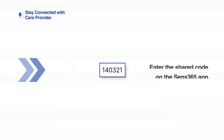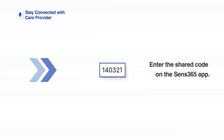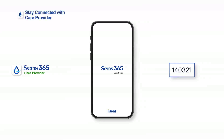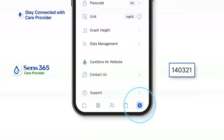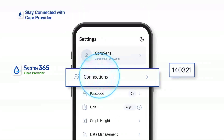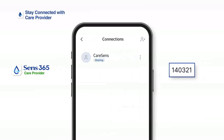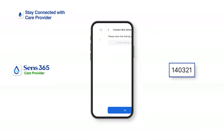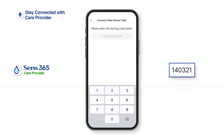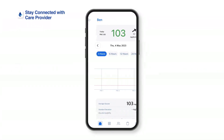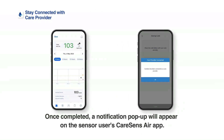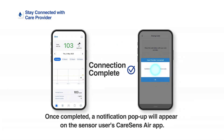Now, let's enter the shared code on the Sense 365 app. After running the Sense 365 app on the care provider's smart device, tap Settings at the bottom of the home screen, then tap Connections. Tap the Add Person icon at the upper right corner of the screen. Enter the shared code provided by the sensor user and tap OK to complete the process. Once completed, a notification pop-up will appear on the sensor user's Kerasens Air app.